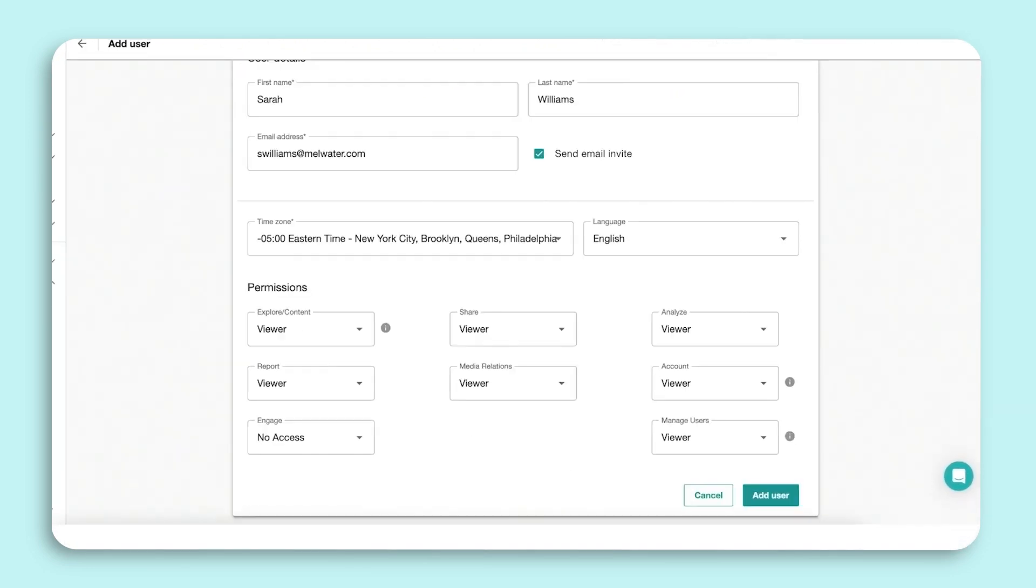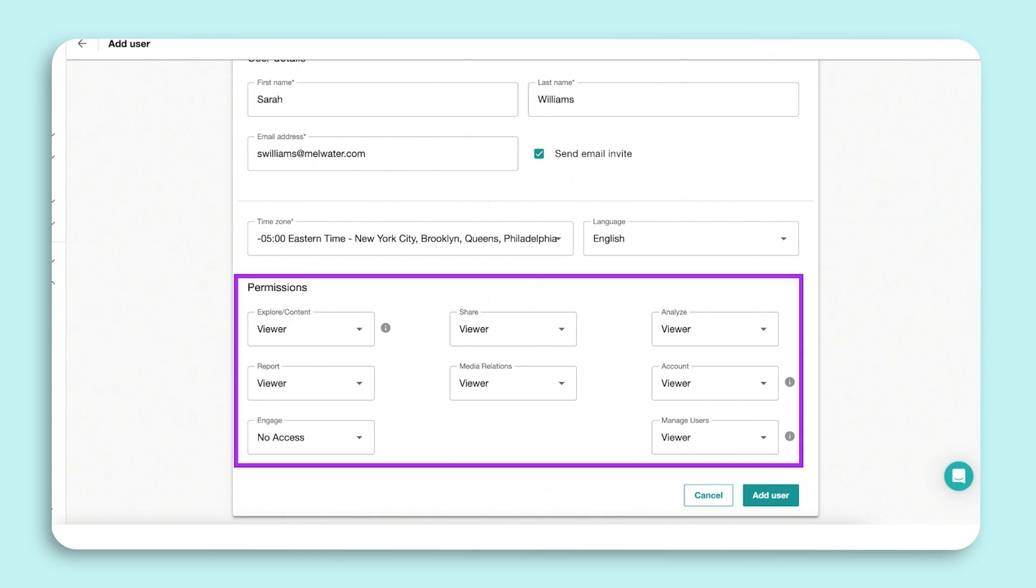You have the option to now set that user's permissions. The permissions will vary depending on which Meltwater products you have access to.